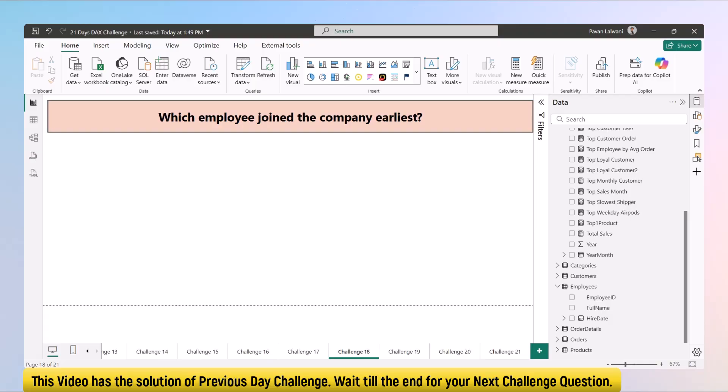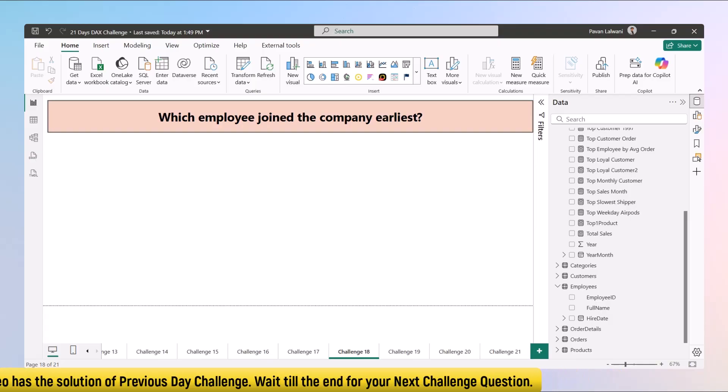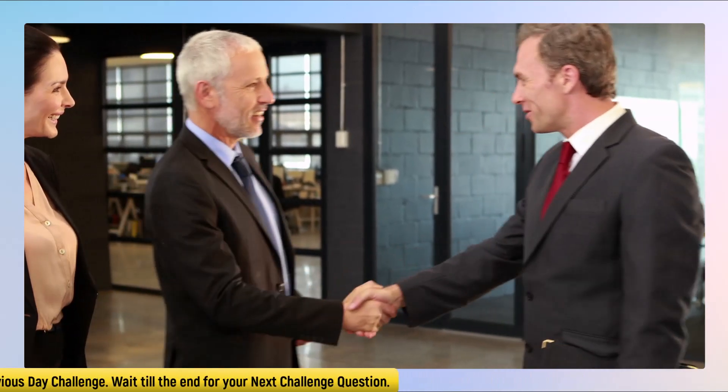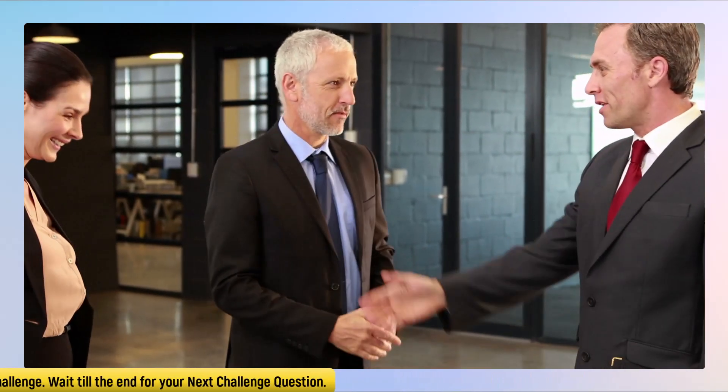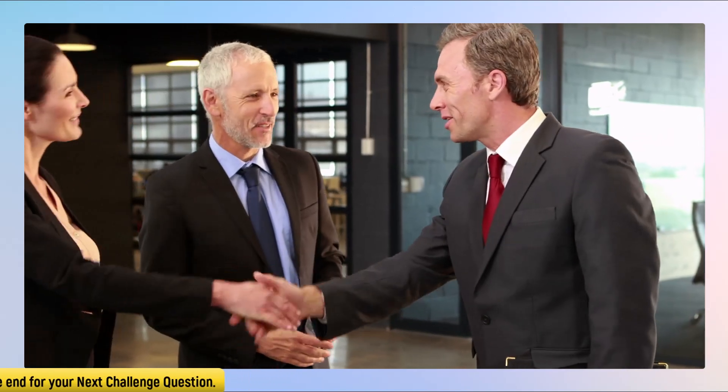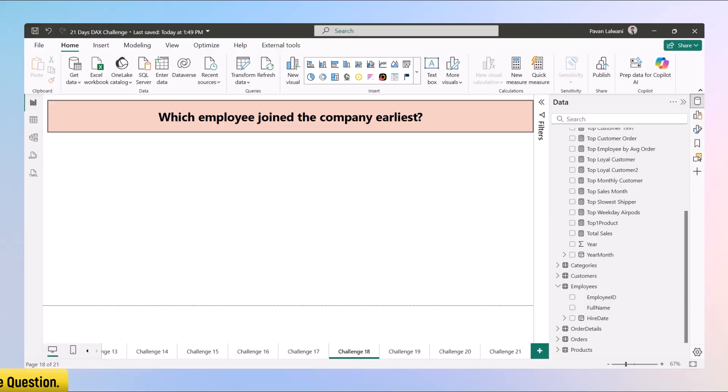In simple terms, who was hired first and has stayed the longest? This kind of insight is super valuable. Not only does it help you recognize loyalty, but it also helps in planning service awards, leadership recognition, and even tracking who might have institutional memory in the team.